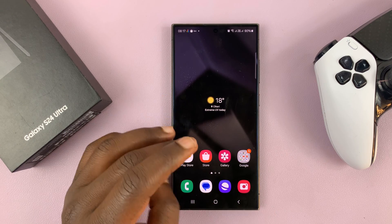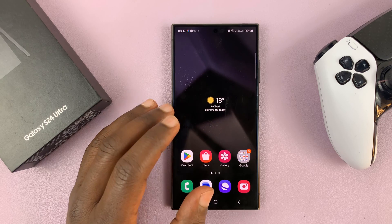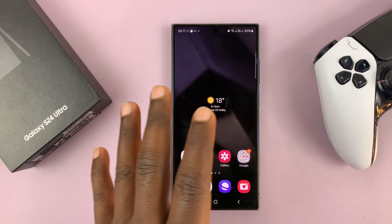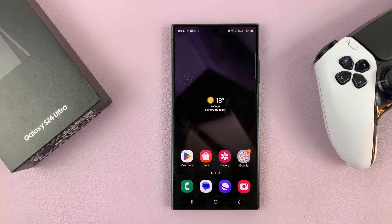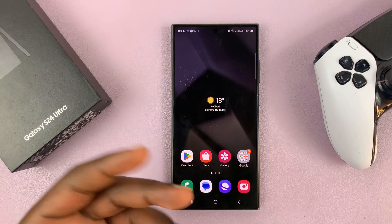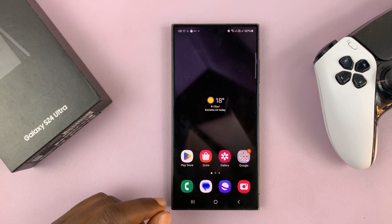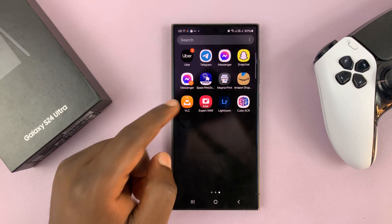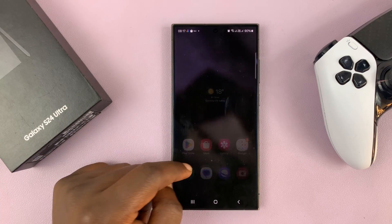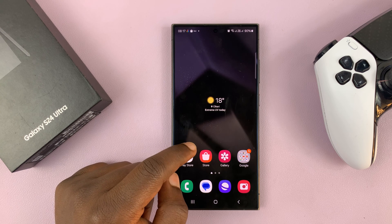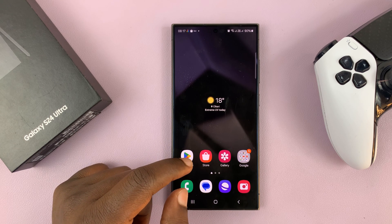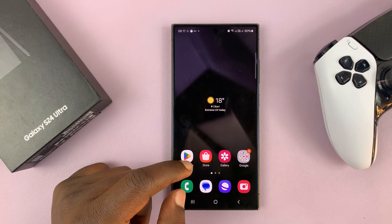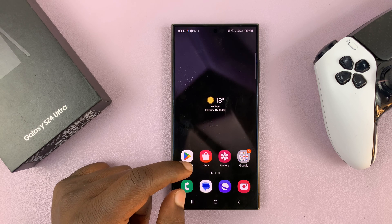You can use Nearby Share to quickly transfer files from your phone to a PC. It could be videos, photos, or any other kind of files. The Galaxy S24 comes with Nearby Share pre-installed, so make sure you have Nearby Share on your Windows PC.